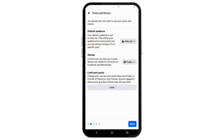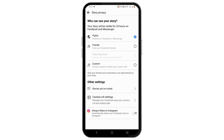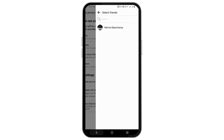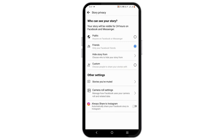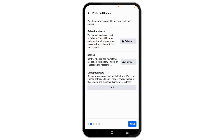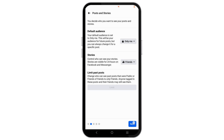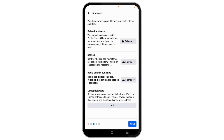Once you have set your default audience, you can move on and select the story audience as well. Tap on Friends and tap on Save. You can also decide who to hide your story from by tapping on that option, or select the Custom option to decide who can see your story. You can also tap on Limit to limit all past posts from resurfacing on your Facebook feed.